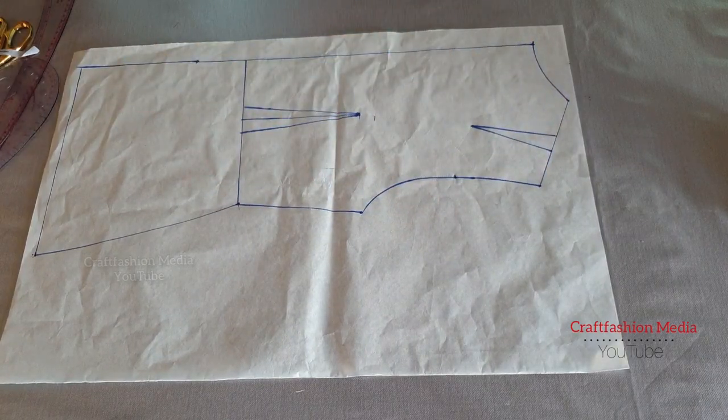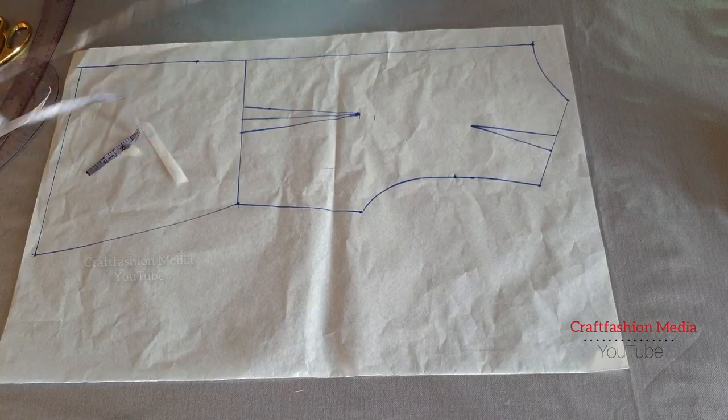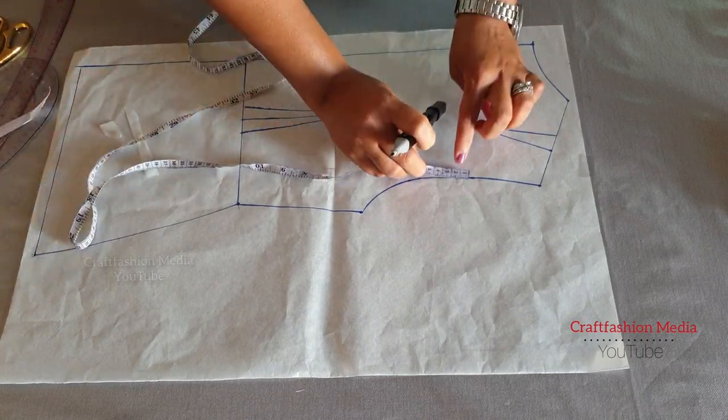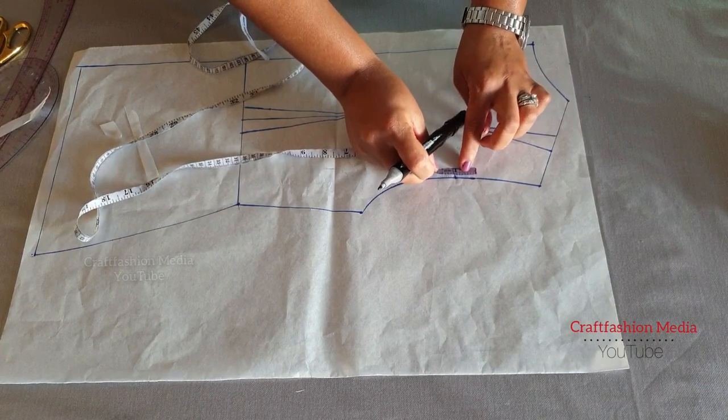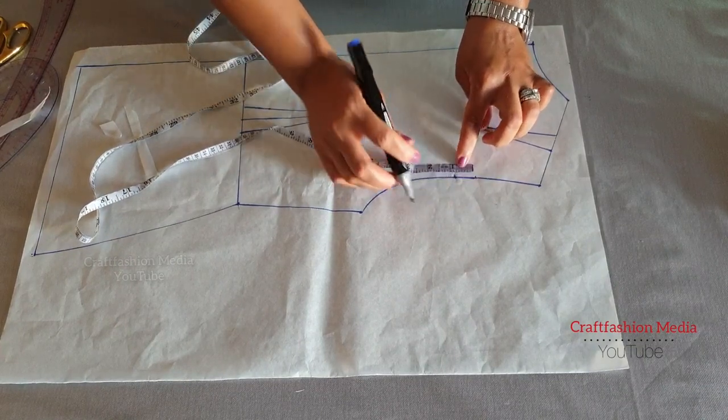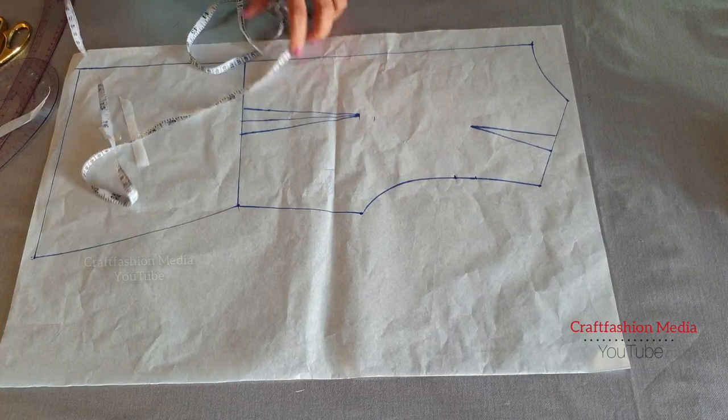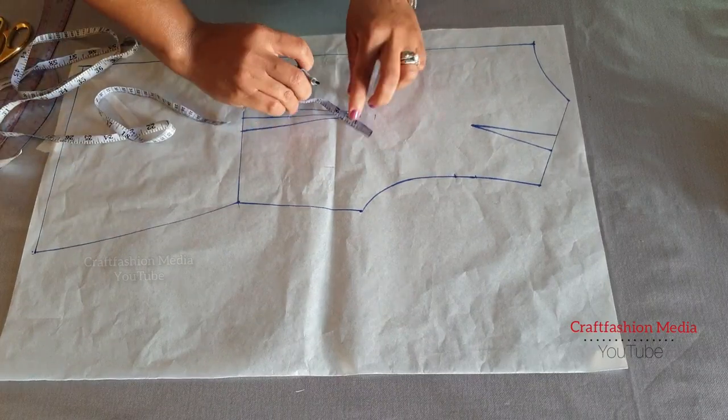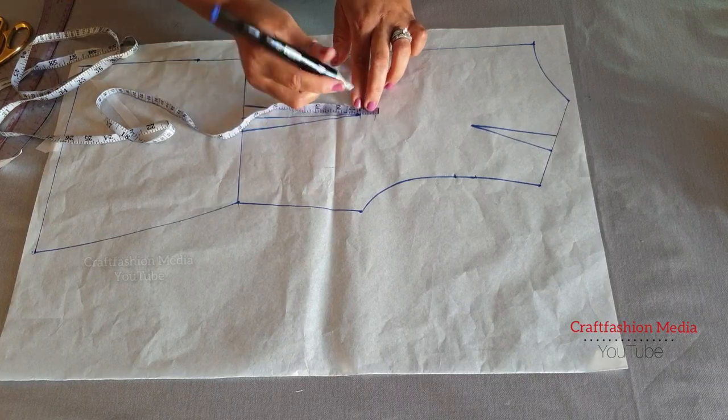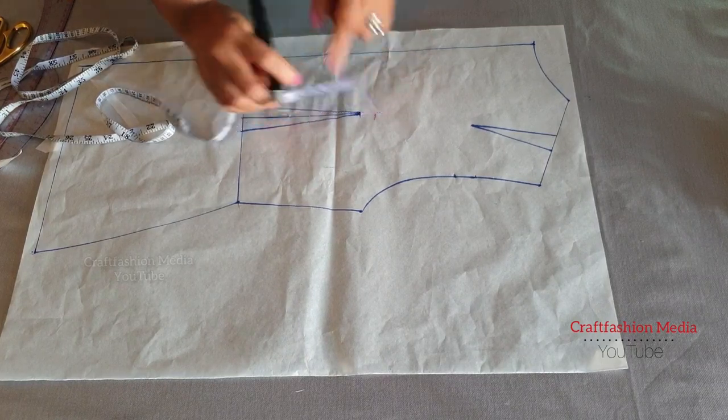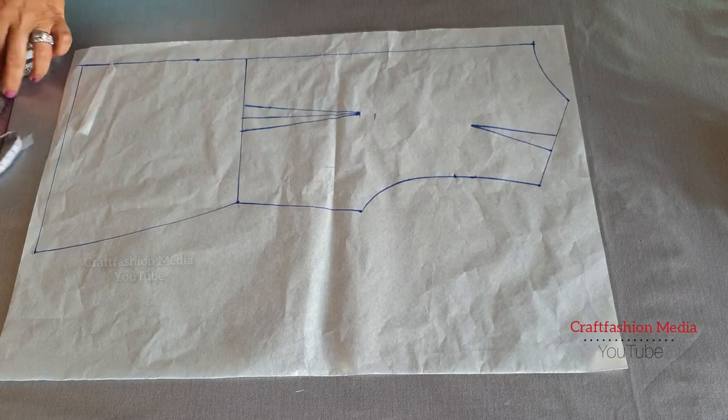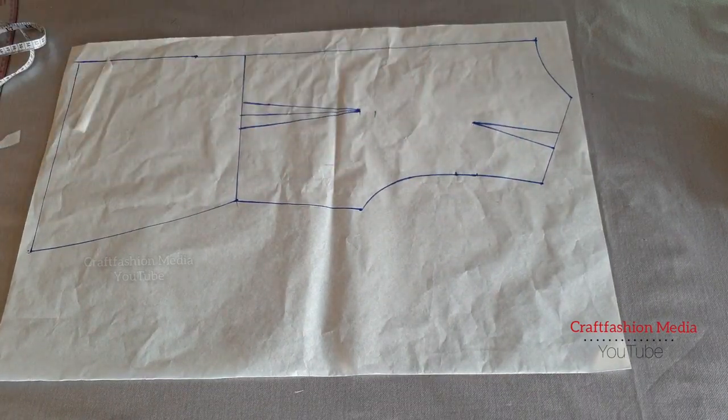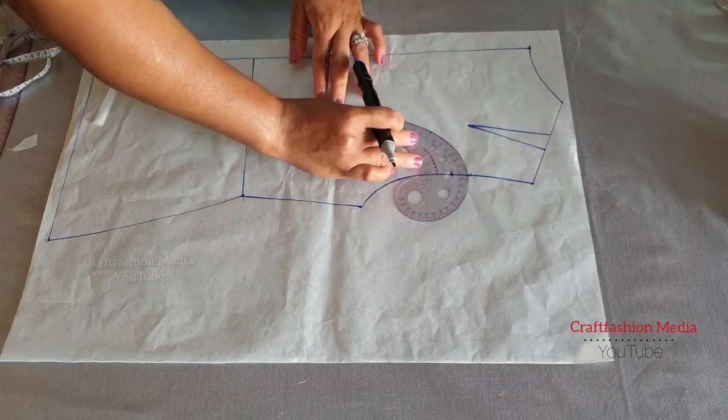So I'm going to find my midpoint towards my armhole area. From that midpoint of my armhole, I am going to go up a little bit by one inch. And on the apex point, I am going to go up as well by one inch. And I'm going to connect the dart, as you can see.